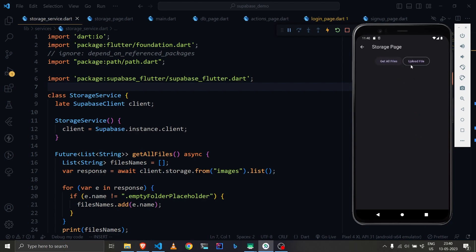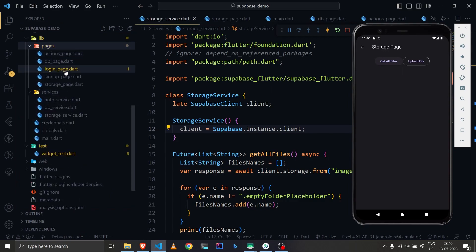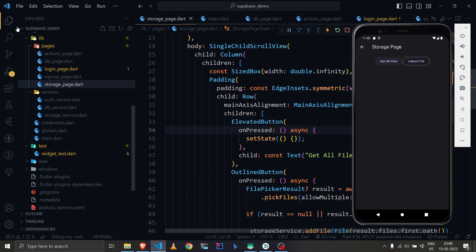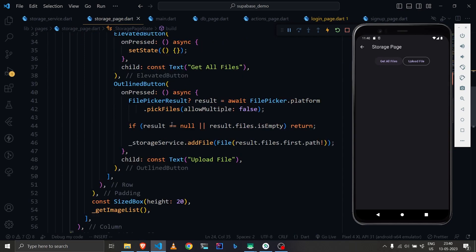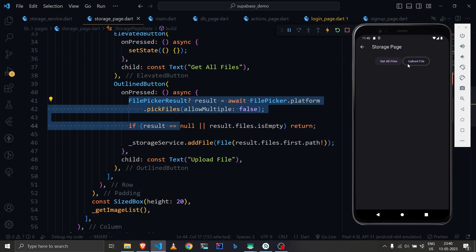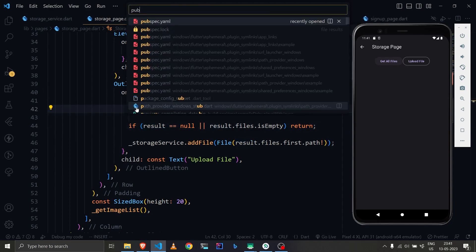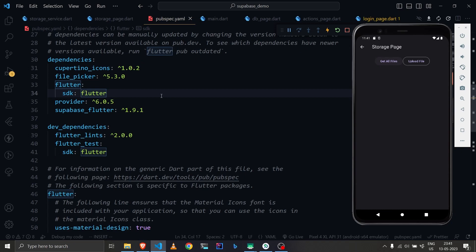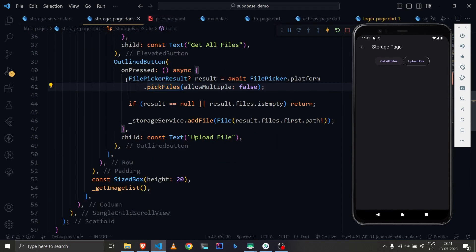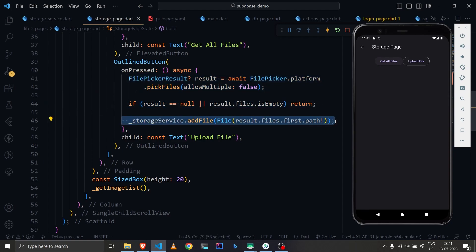On the storage page we're showing two buttons. For the 'upload file' button we're using File Picker — if you're following along, just add file_picker to your pubspec.yaml and you should be good to go. Using File Picker you pick an image or any file and upload it to Supabase Storage.